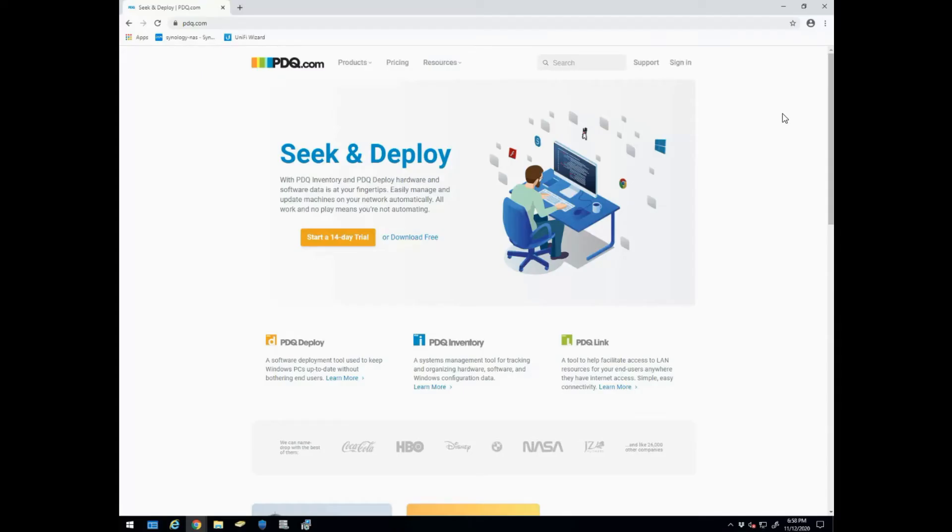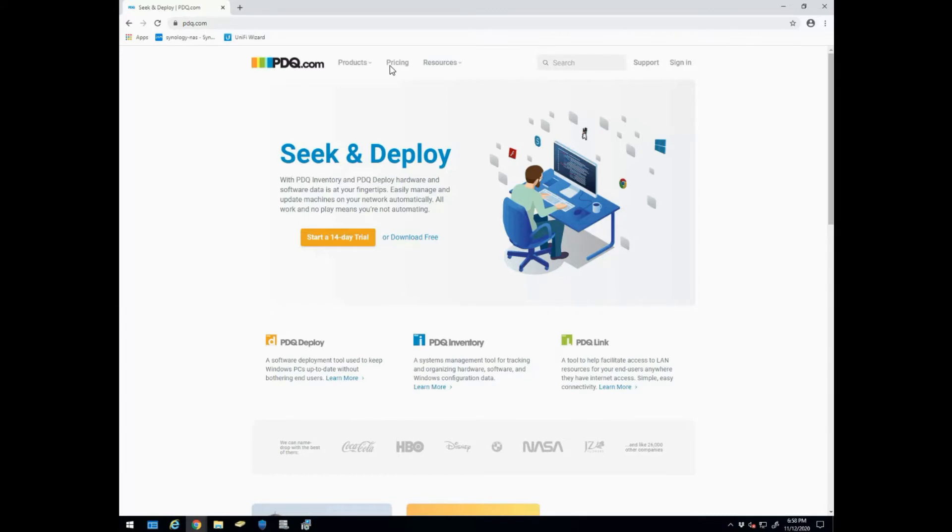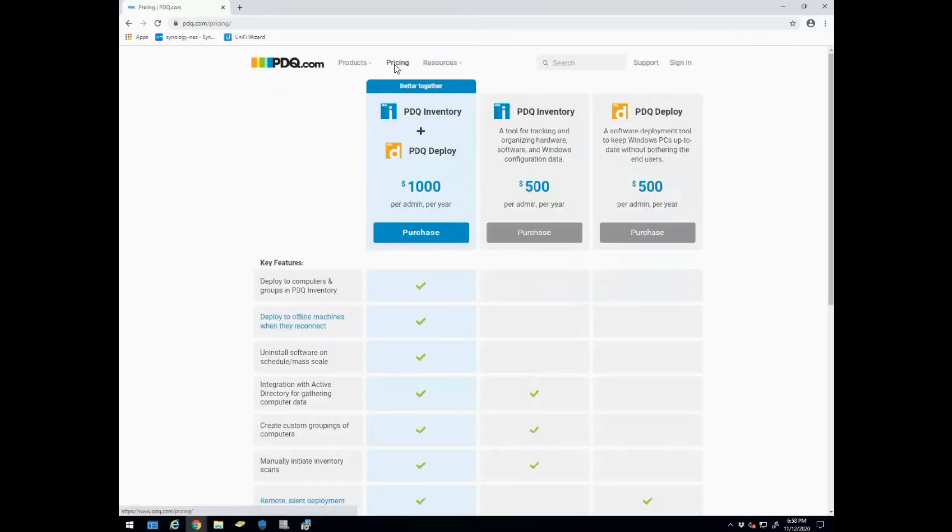All right, today we're going to be going over how to set up and install PDQ Deploy. Now I've used this in the past and it's been completely free, but now they've moved to a pricing model which is not so bad, especially if you use it for a big environment. You're looking at five hundred dollars per year, so it's not too horrible.